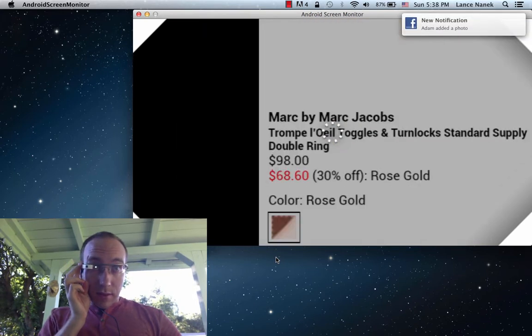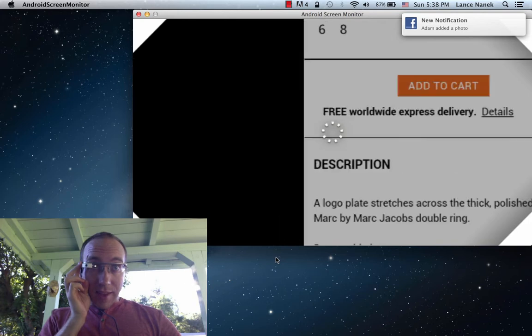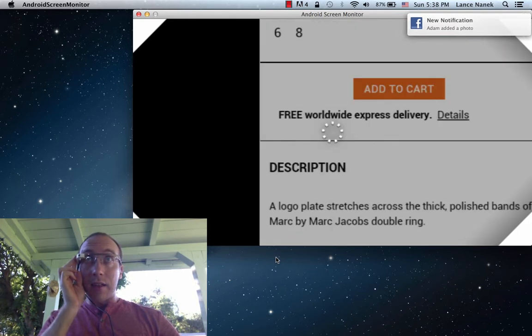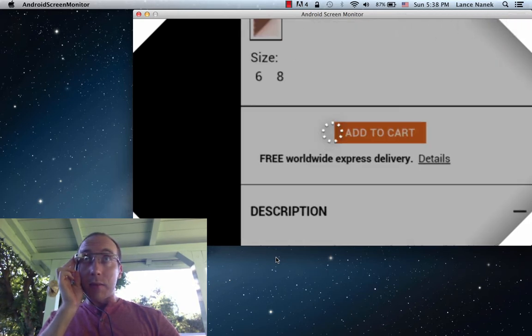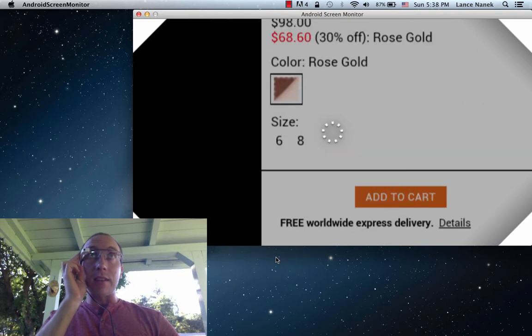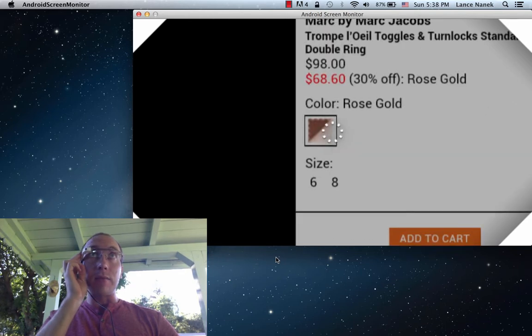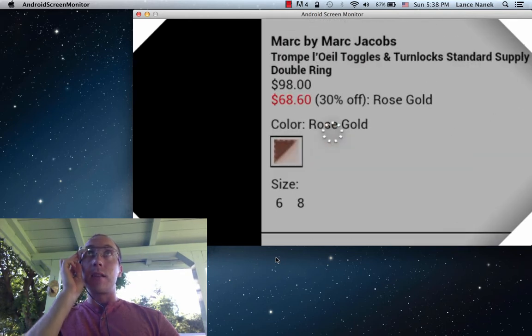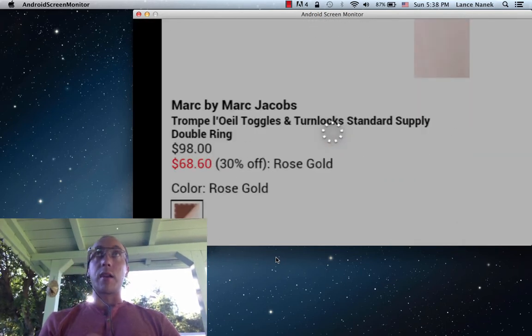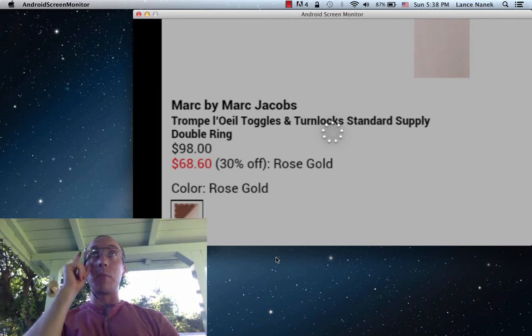The little targeting thing actually lets you pick buttons and links as well, which you might be able to see flashing as the targeting thing goes over. The frame rate on the Android screen monitor is pretty low.